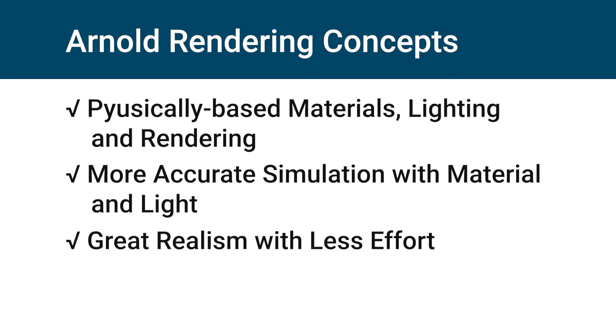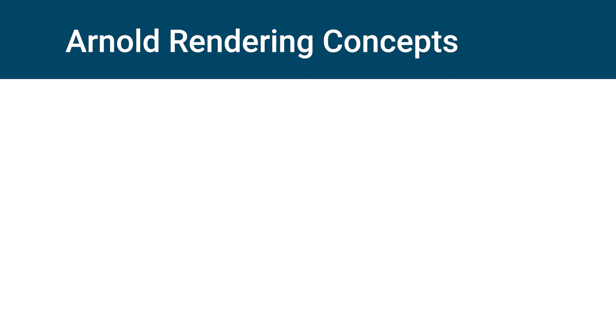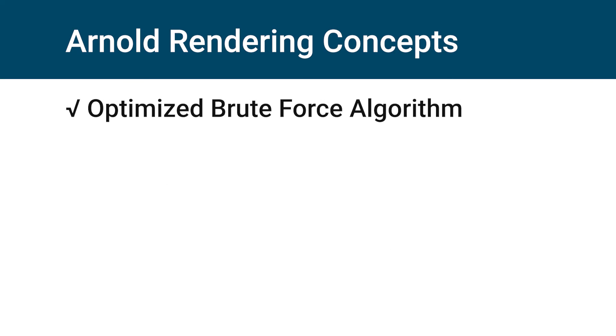If we talk about the algorithm that Arnold uses to render, Arnold renderer uses brute force algorithm to render. In this process, global illumination is calculated for every pixel in every frame. Brute force is slower because it does more work, but in Arnold brute force is optimized and it's very fast.